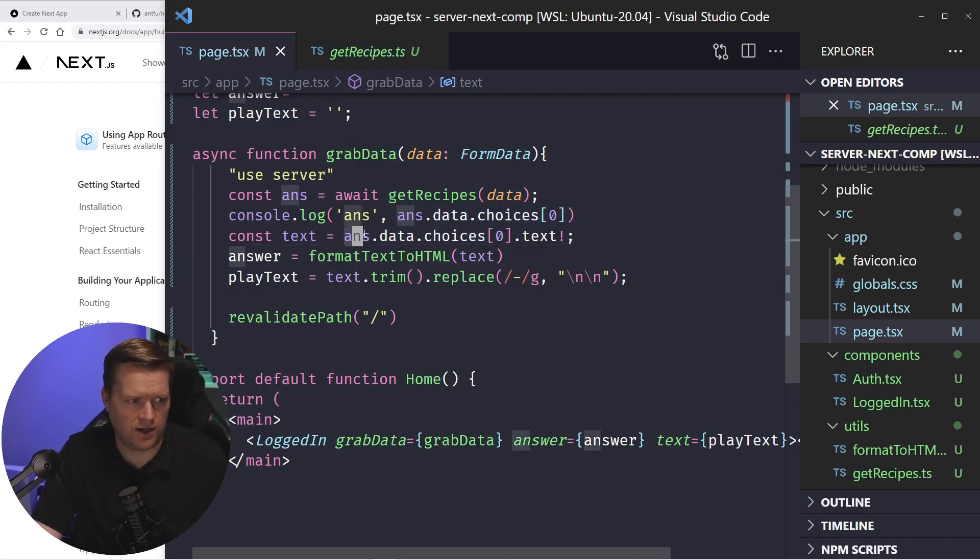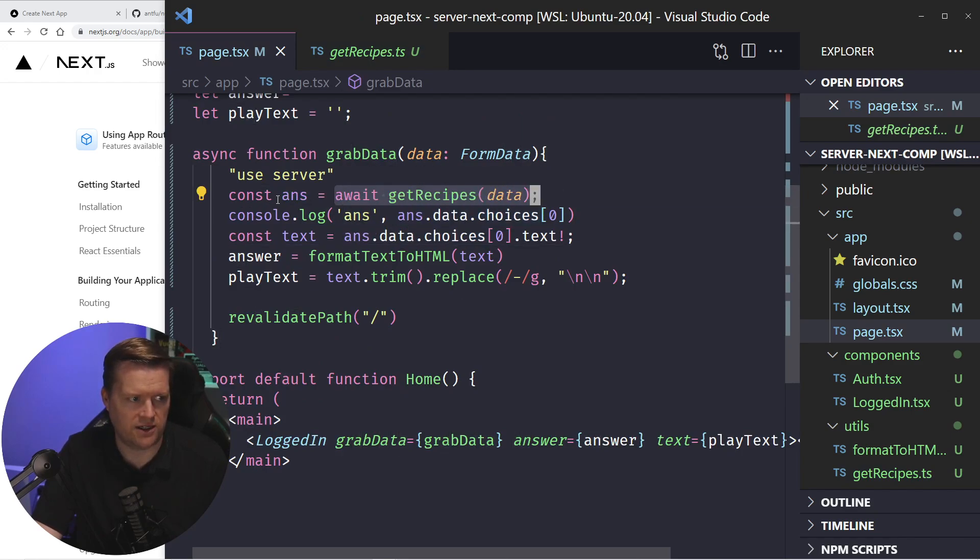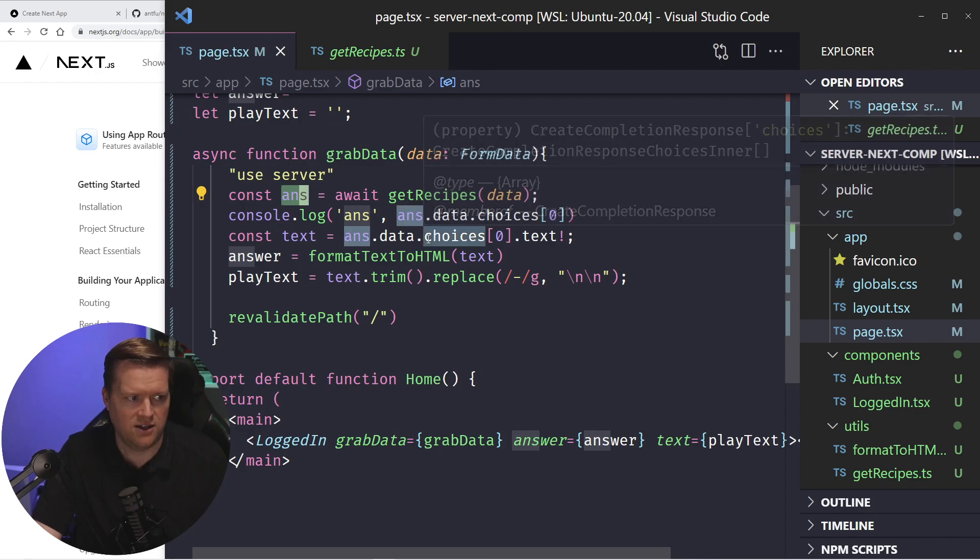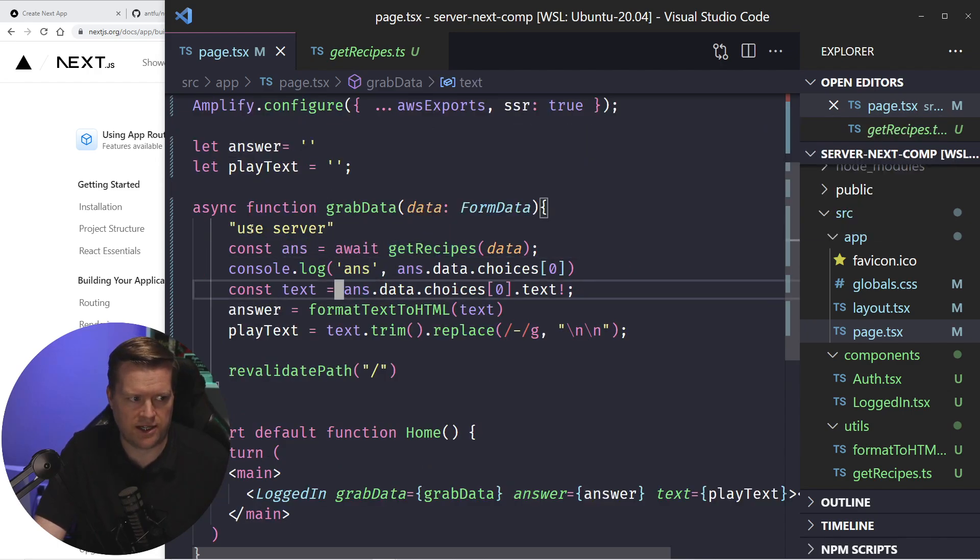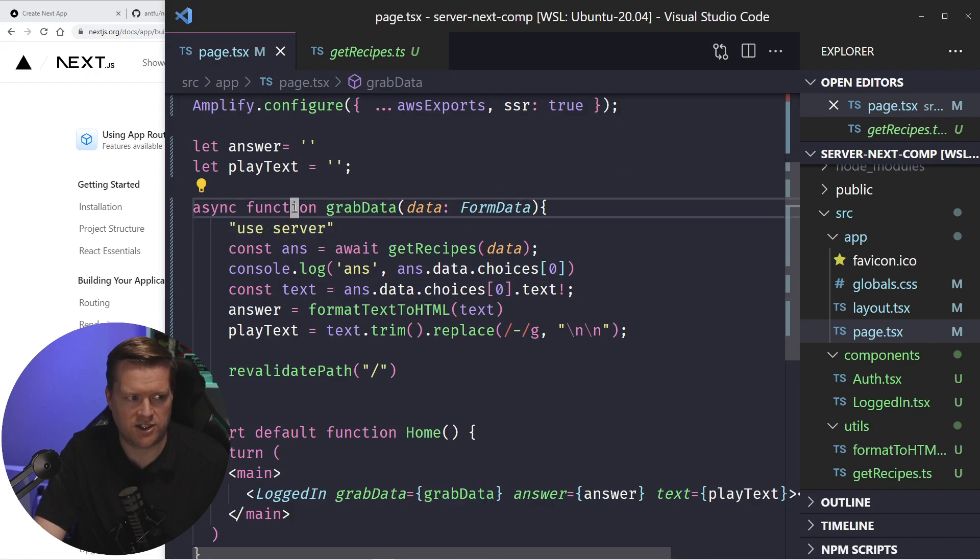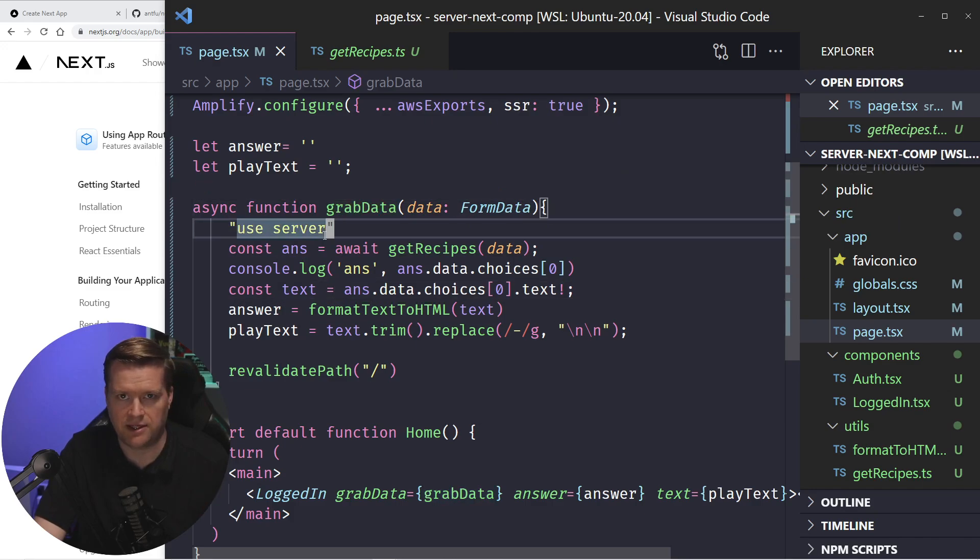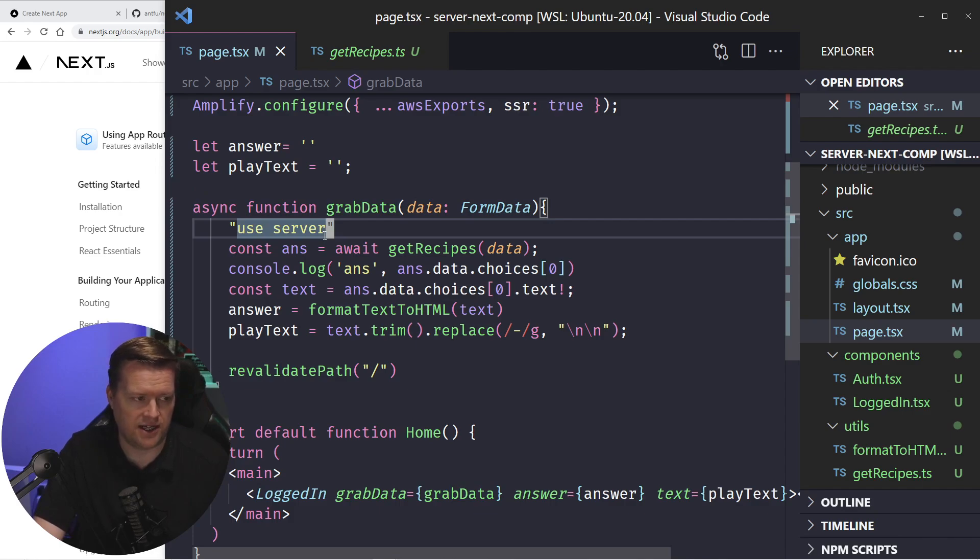So right here, so it awaits it, it puts it in this ans. But the problem is, is that server actions, like right here, when you use use server, I can't just have this return something, at least in my experience, you can.